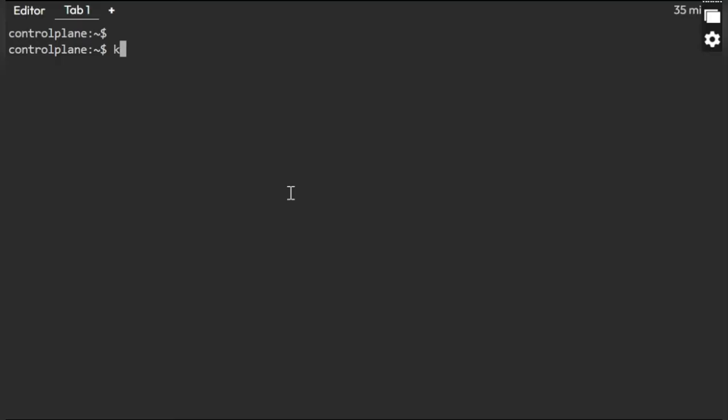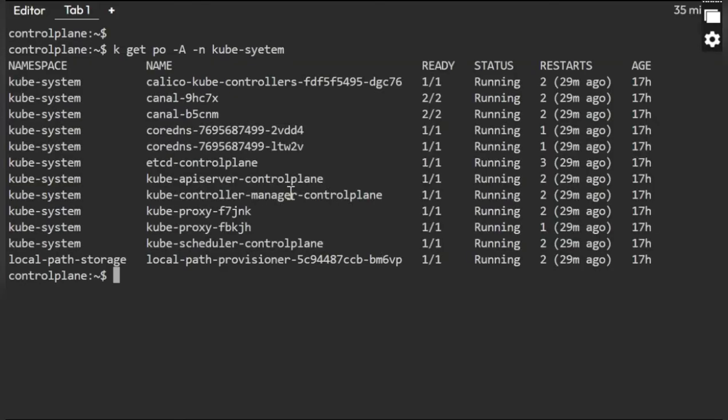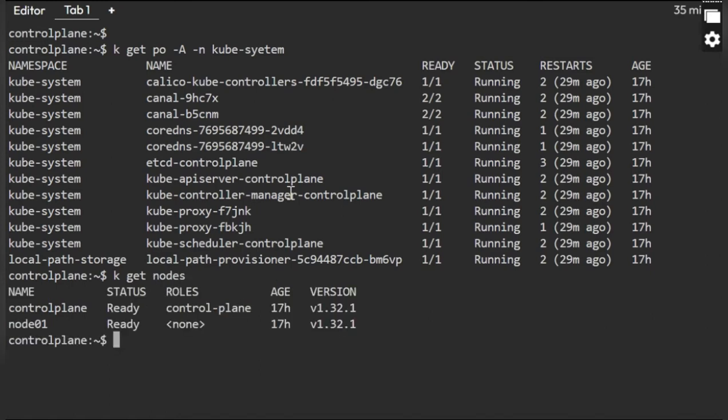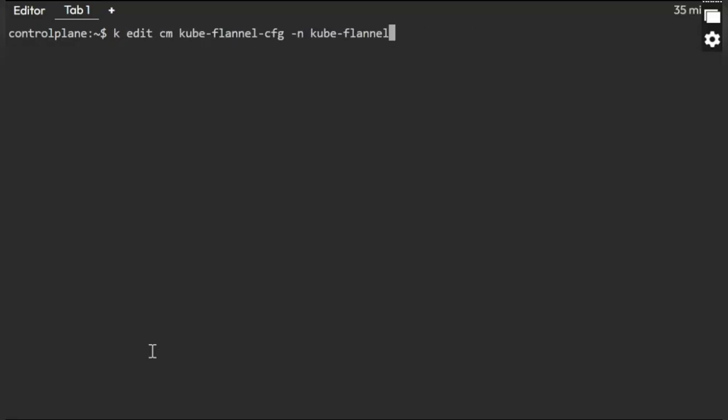Before that, kubectl get pods -n kube-system. I'll just verify if the system pods are running all fine or not. Everything is working. kubectl get nodes. Yes, all the nodes are ready. So we are clear to go ahead and do this.